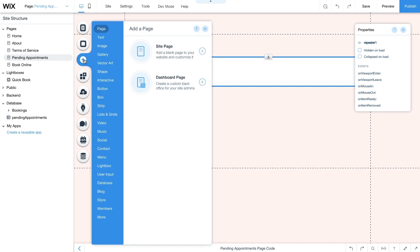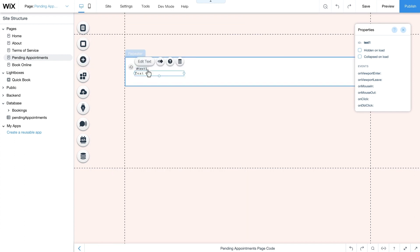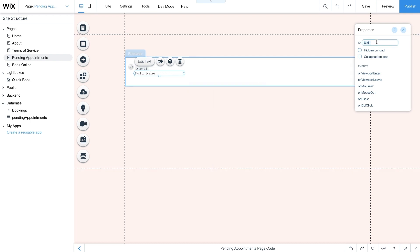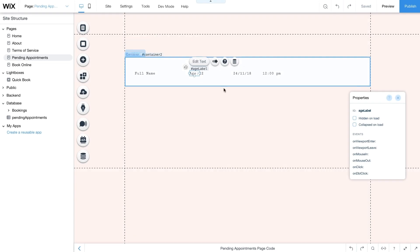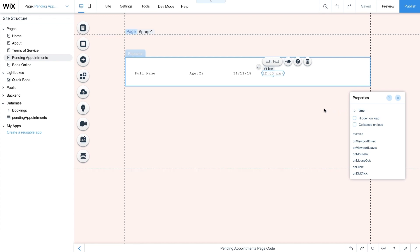Go to Add Text and add text elements to set up the repeater. Select the element, click Edit Text, and change it to Full Name. Then from the properties panel change the ID to name. Add four additional text elements and change their IDs to age label, age, date, and time respectively. These IDs will be used later in your code.